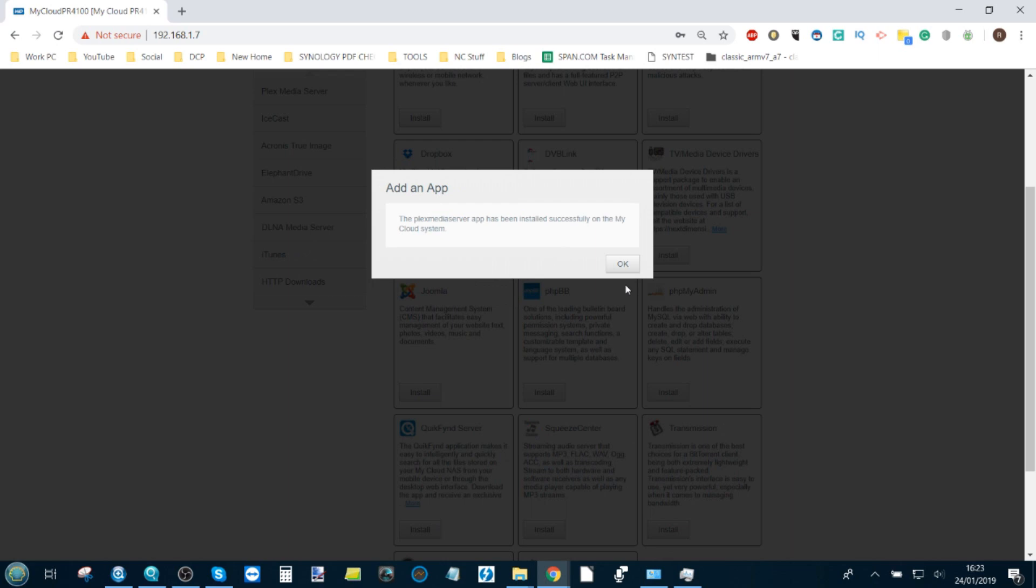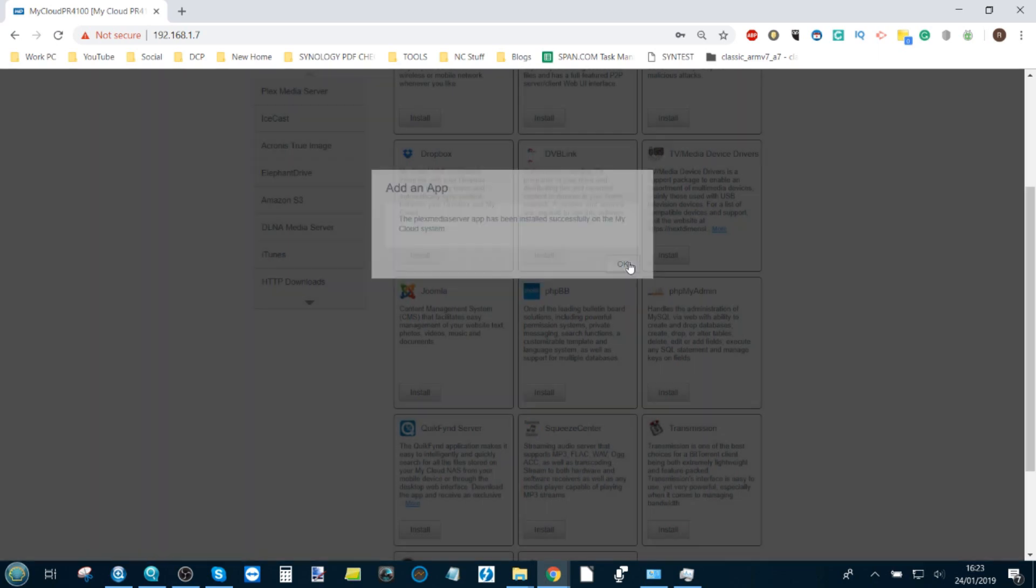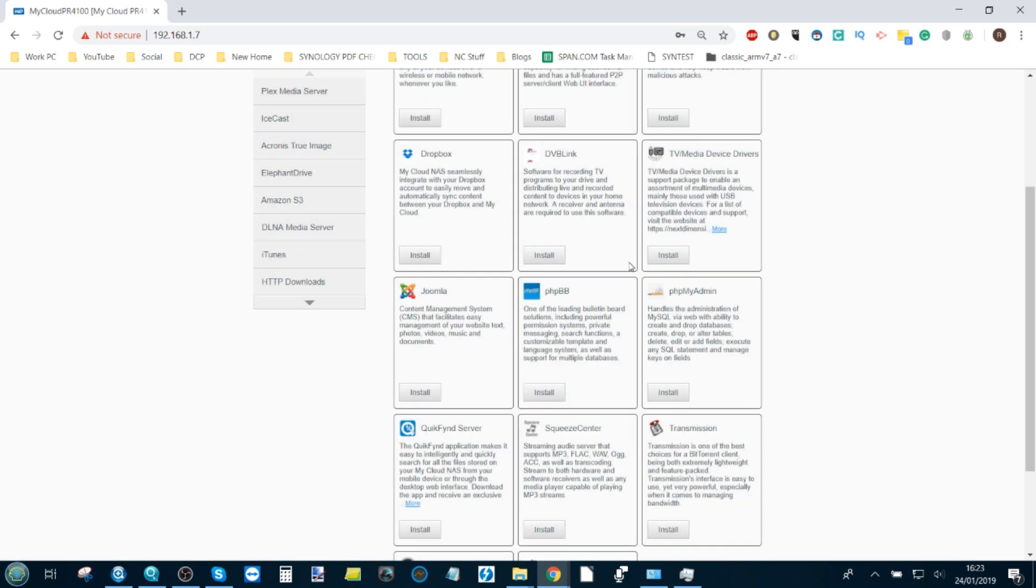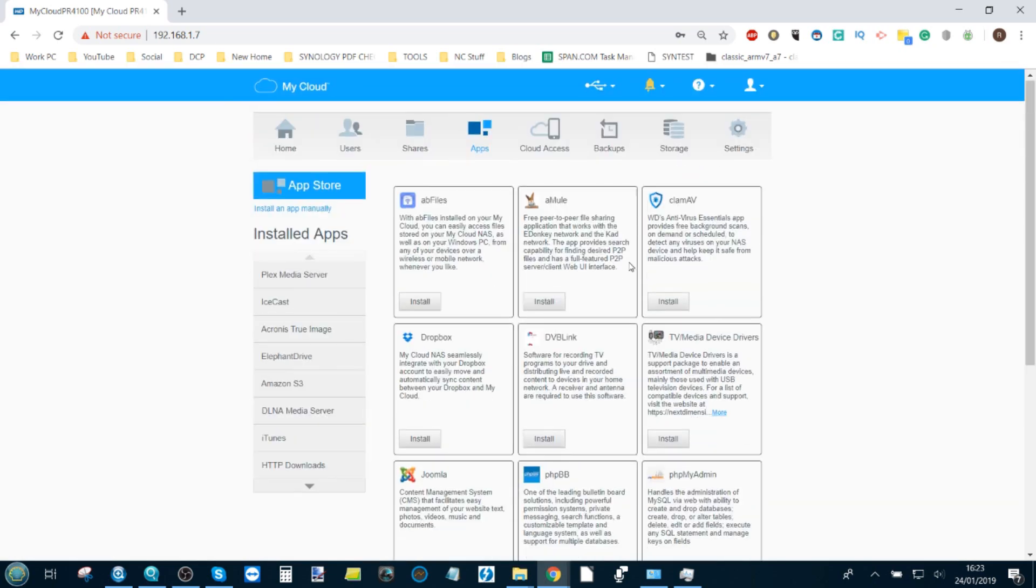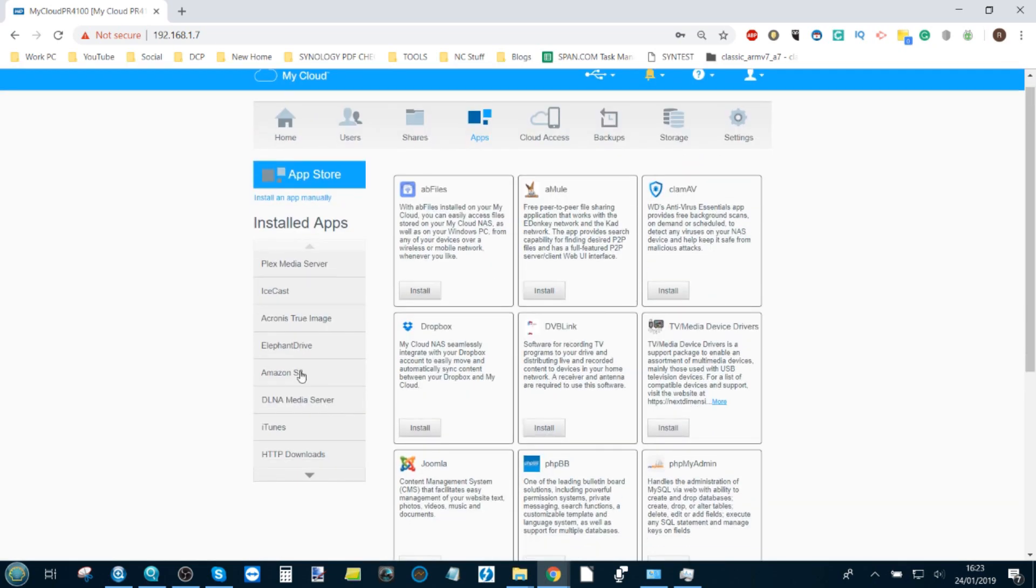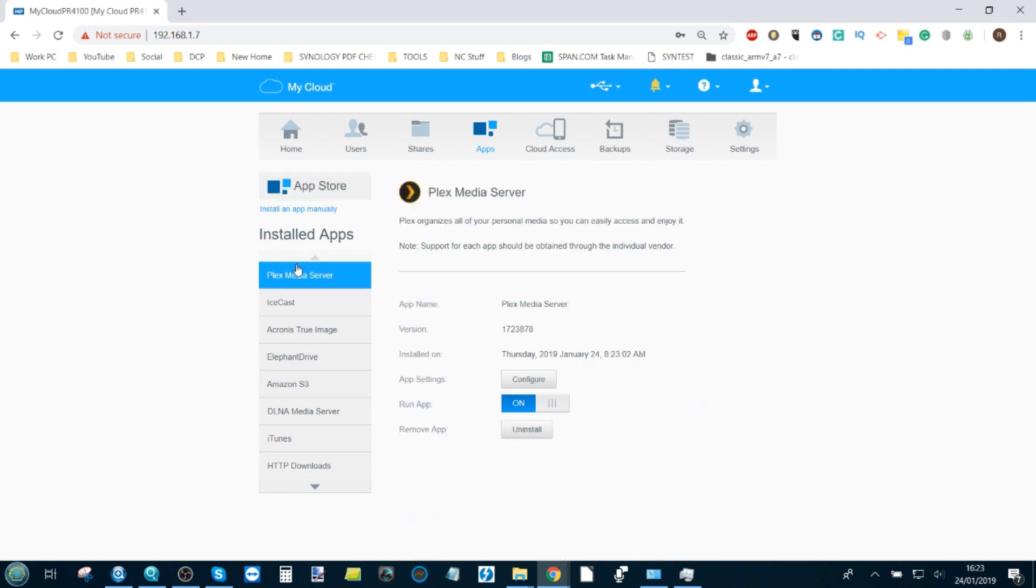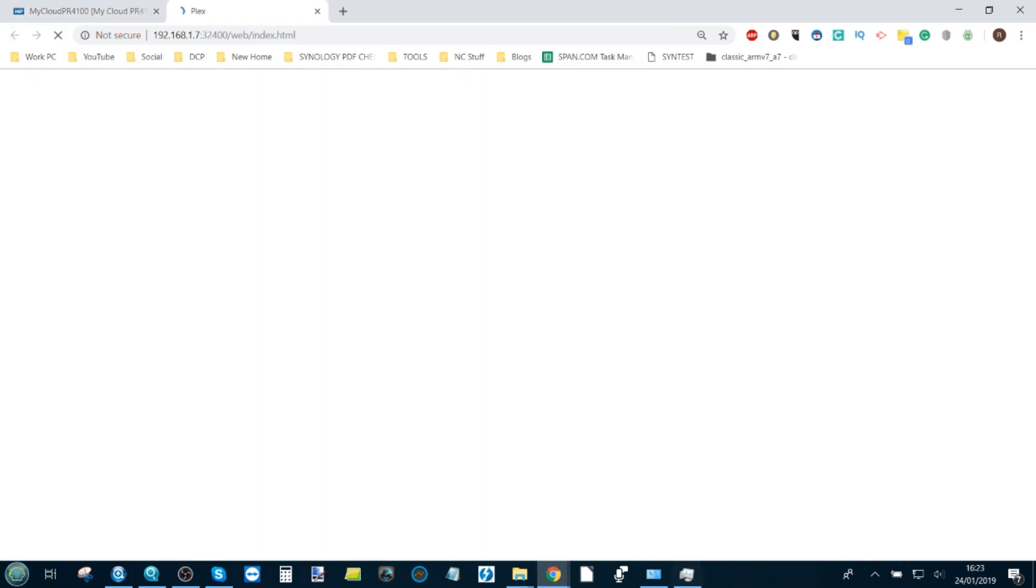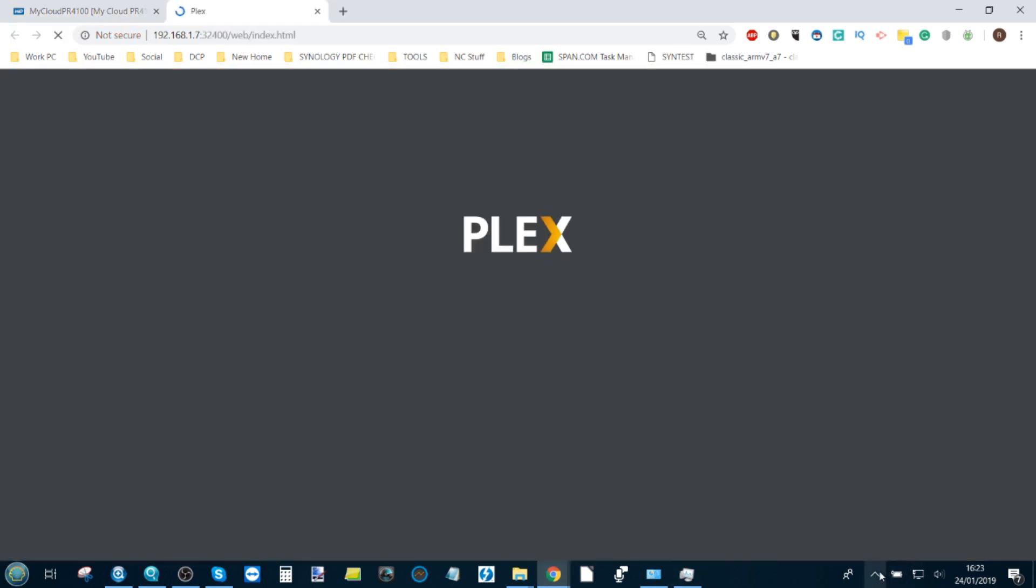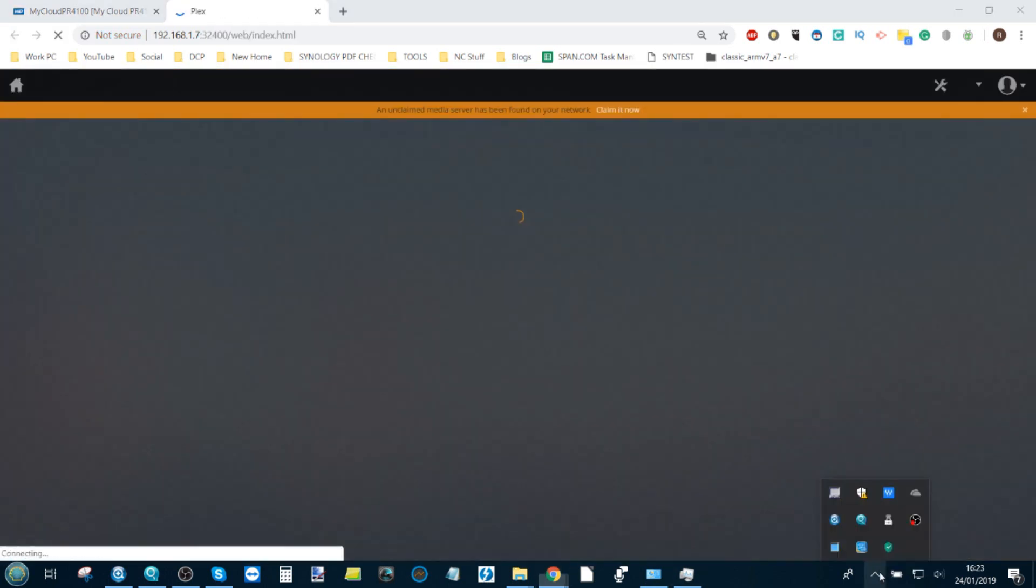As you can see from the message on the screen, the Plex media server application has been installed. It's been added to the available apps on the left-hand side. We can simply click Plex media server to open up the app. We're going to need to configure the application for the first time, so we're going to configure it, which should open a brand new tab.